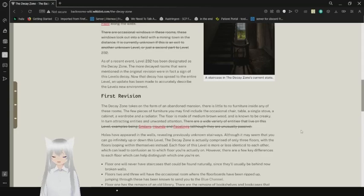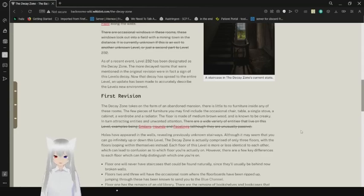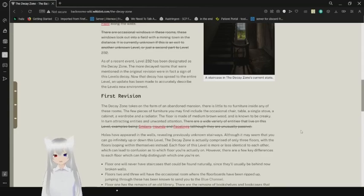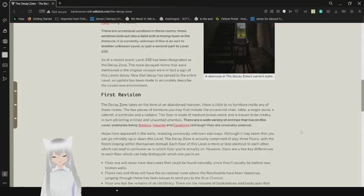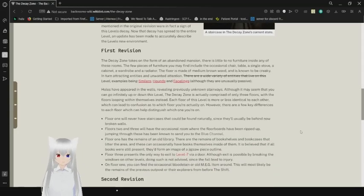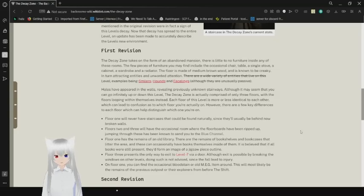As of a recent event, level 232 has been designated as the decay zone. The more decayed rooms that were mentioned in the original revision were in fact a sign of this level's decay. Now the decay has spread to the entire level. An update has been made to accurately describe the level's new environment. First revision, the last sentence of this first paragraph has been crossed out.